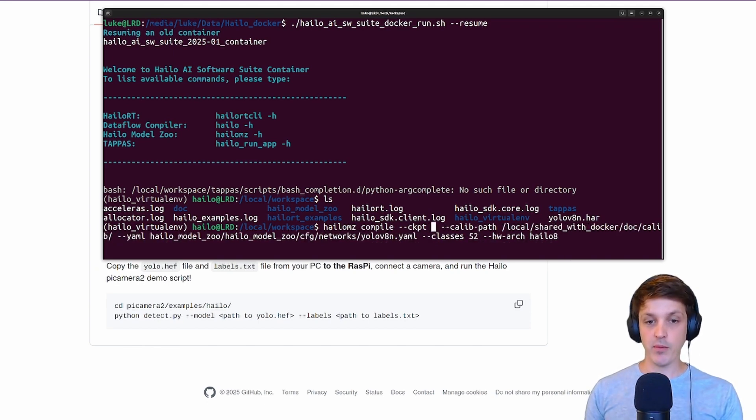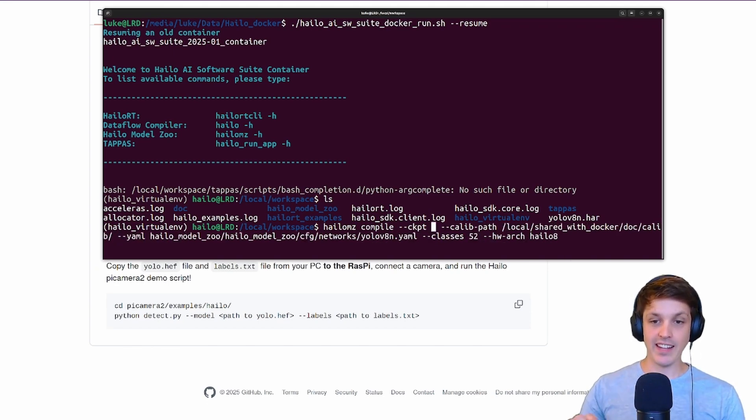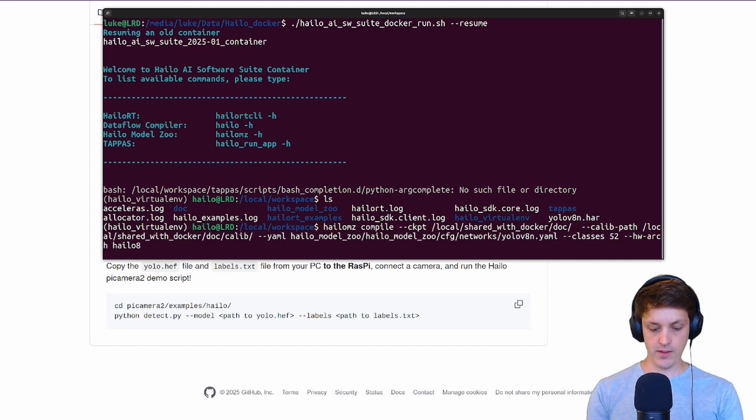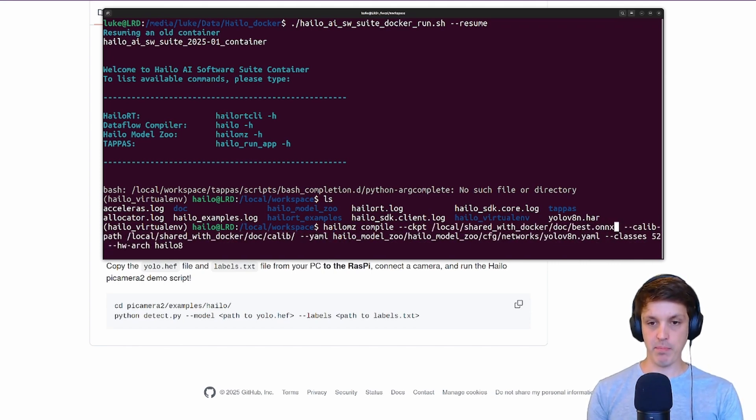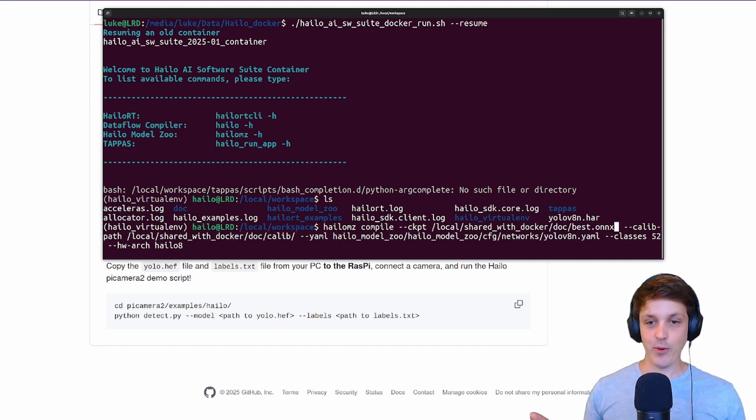Calibration path here is the path to our calibration dataset. Halo has linked that directory to local shared with Docker, and then we need to specify our calibration dataset. Finally we need to provide it with our model checkpoint. That's in the shared with Docker and then it's our best.onnx. Just like that we're ready to run.